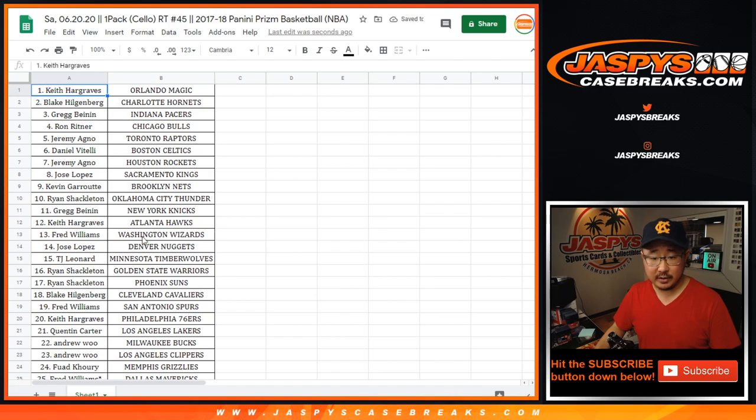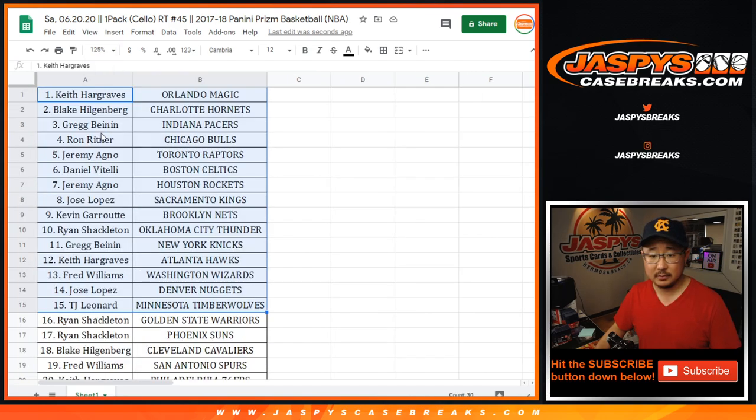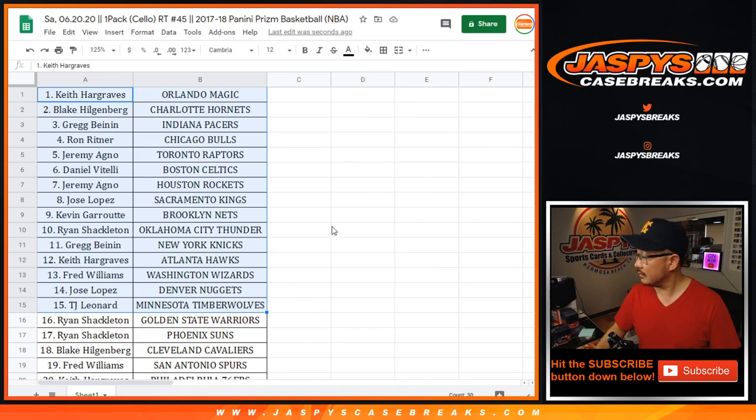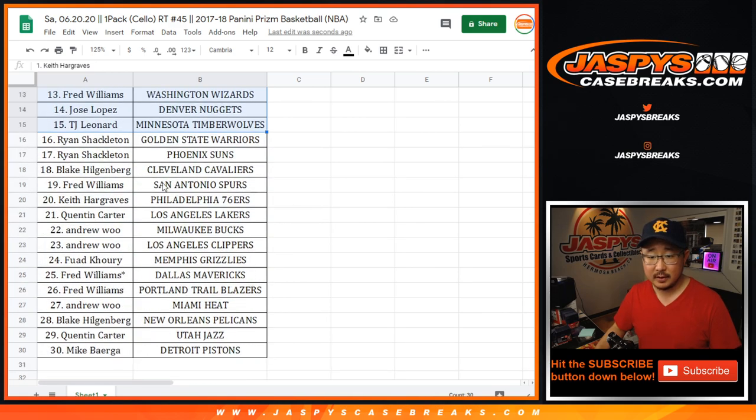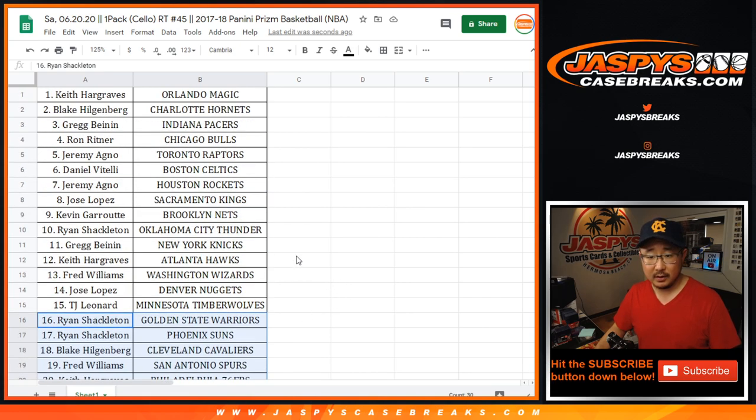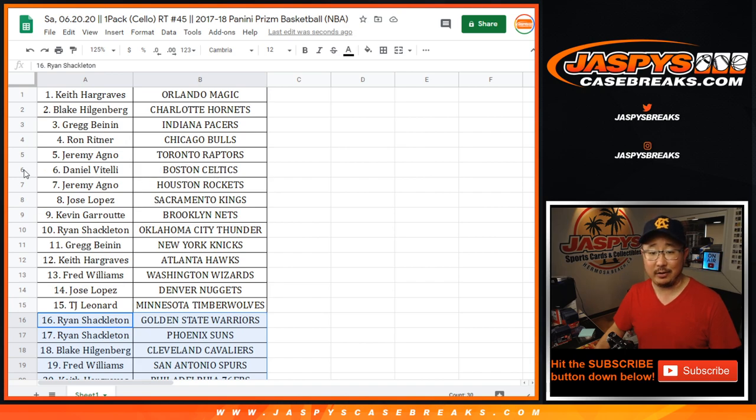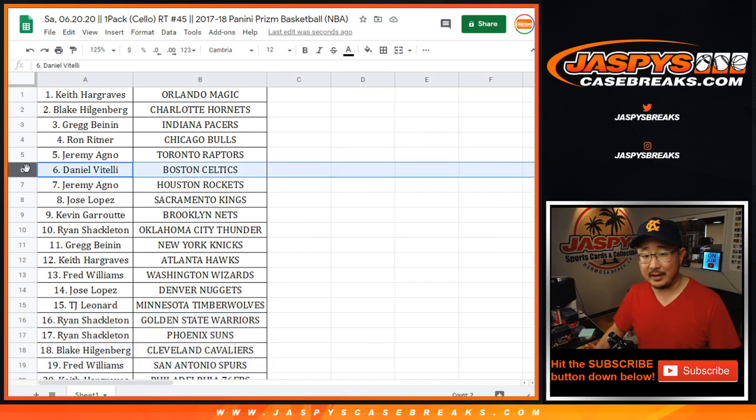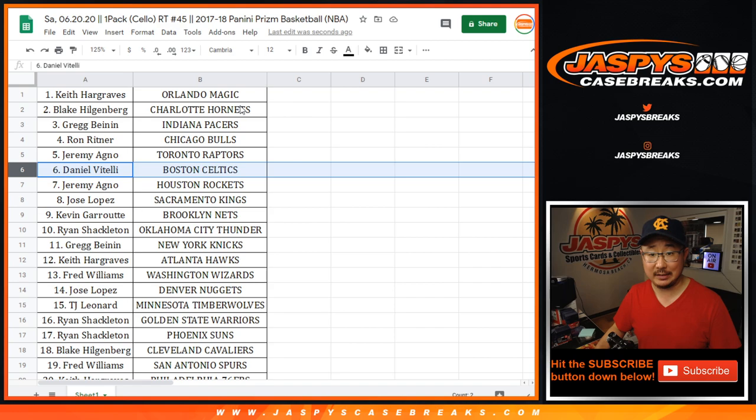All right, so there you go. There's the first half of the list right here, and here's the second half of the list right here. Daniel, you have a shot at the Celtics with a shot at the Jason Tatums here in Pack 45.